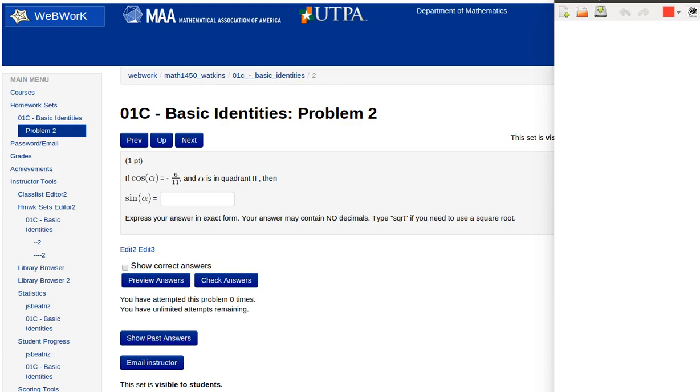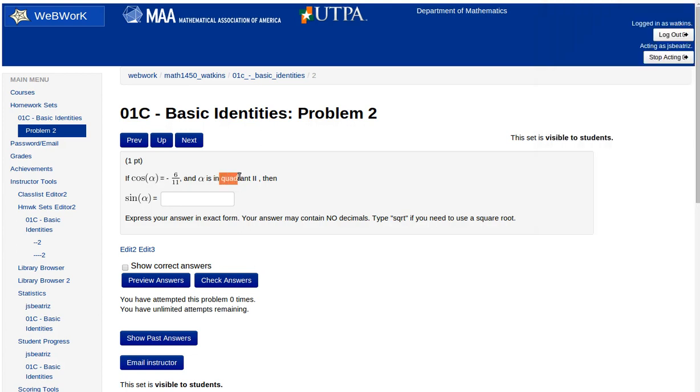Let's look at a problem from one of the problem sets. Here we've got a situation where we know something about an angle, angle alpha. It happens to be in the second quadrant, and we know that the cosine of that is negative 6/11.